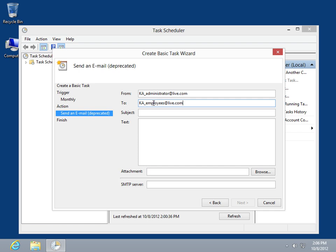In the Subject field, enter a title for the email. In the Text field, enter the content of the email message.